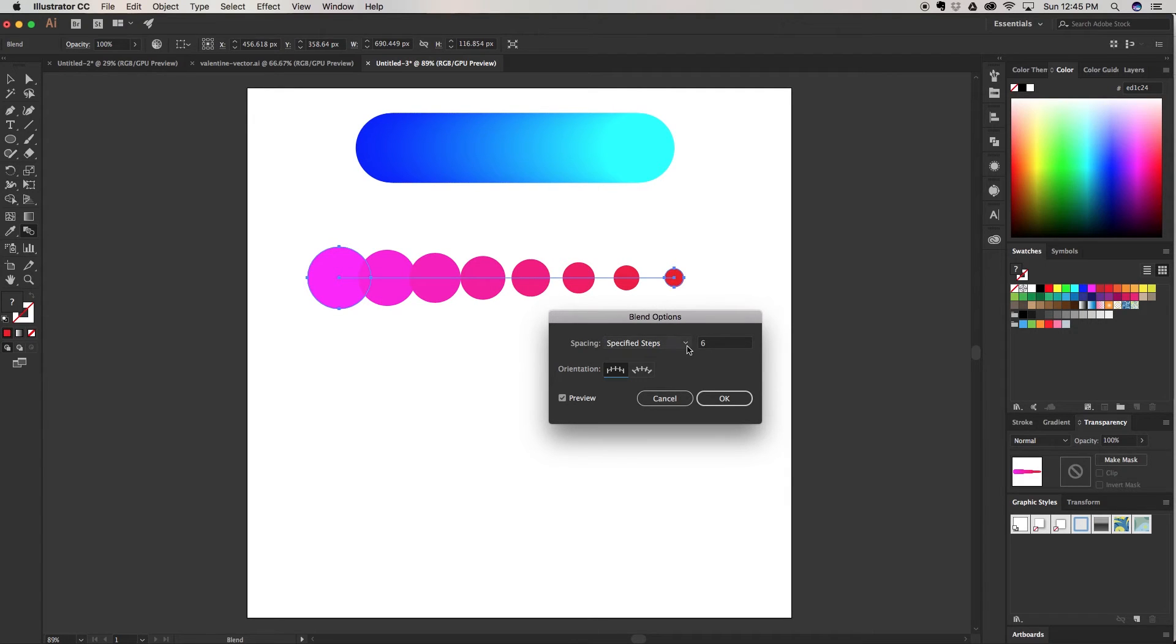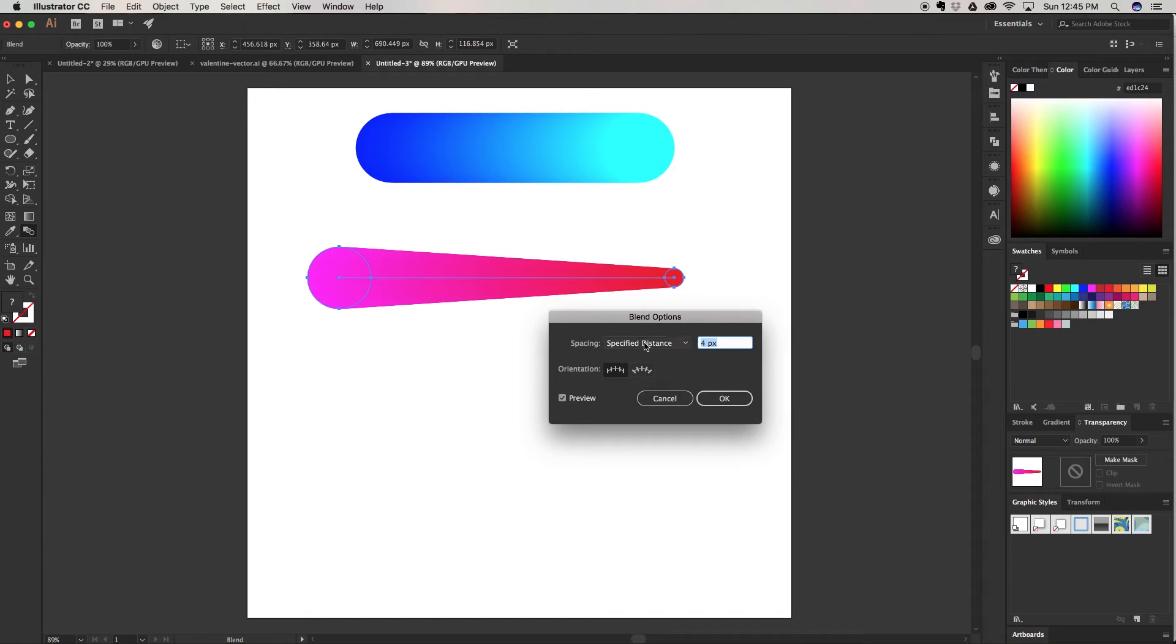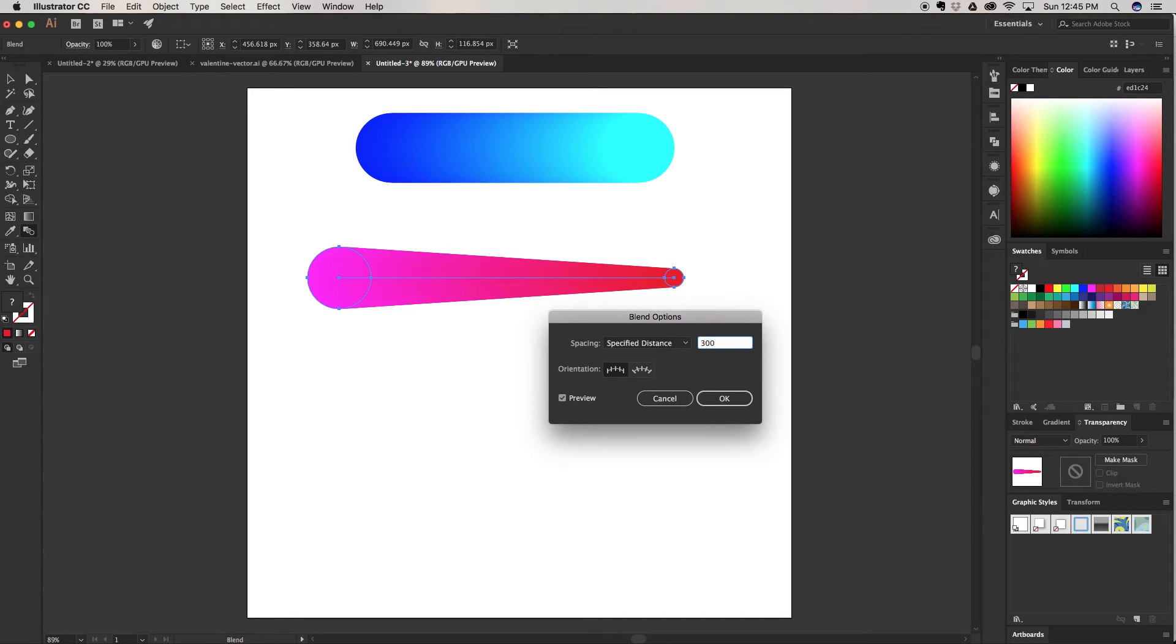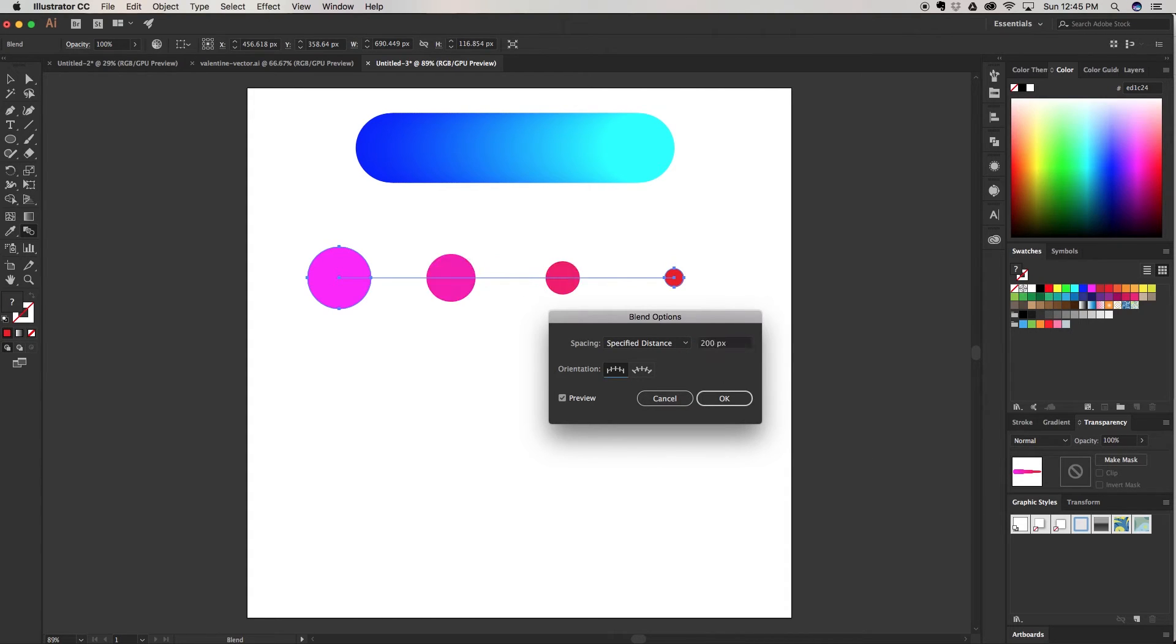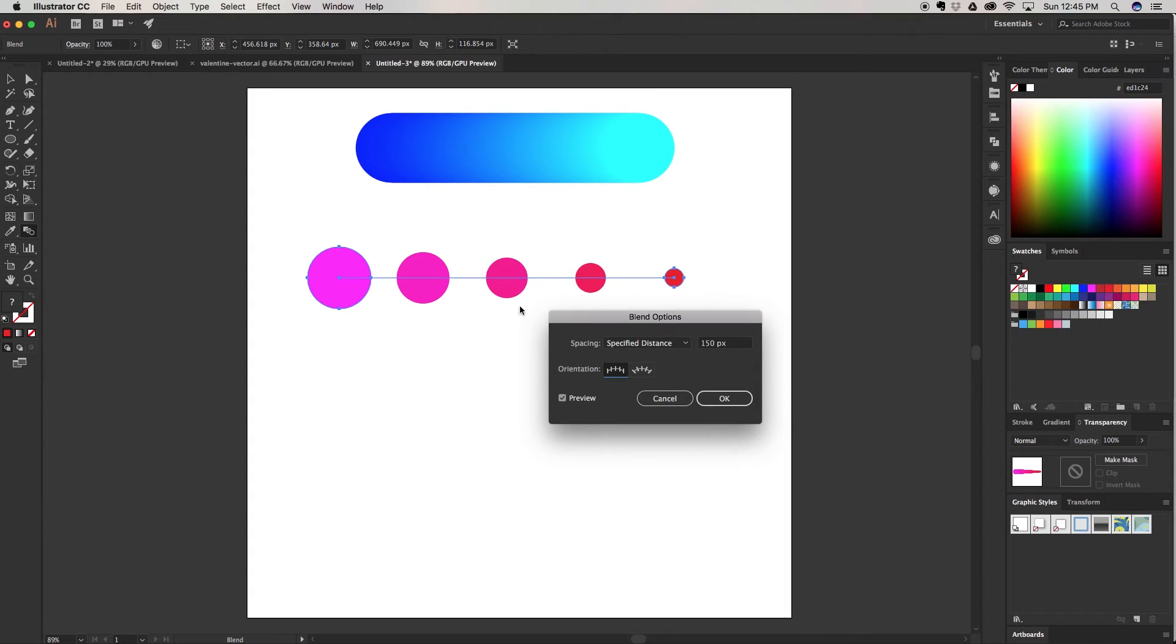You can check the specified distance and put distance between each ellipse from side to side. Right now it's only at four pixels and that's how it gets the smooth blend. If we up the pixel spacing by 300 you can see it only gives you three shapes. If we change it again to 200, you can play with this until you get the desired amount of shapes that you want to blend down.